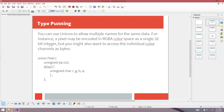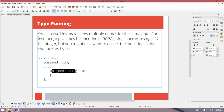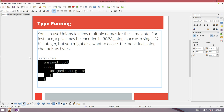Type punning. This is really, I think, the best example of how to use unions — or where they're most useful. You can use unions to allow multiple names for the same data. For instance, you might have a pixel encoded in RGBA 32-bit color space. You could store that as just an int, but you might also want to access individual color channels as bytes. It's common to use an unsigned integer as a color in hex with pairs of hex digits for channels, but it might also be nice to use RGBA to access the channels — and you can do that with a union.